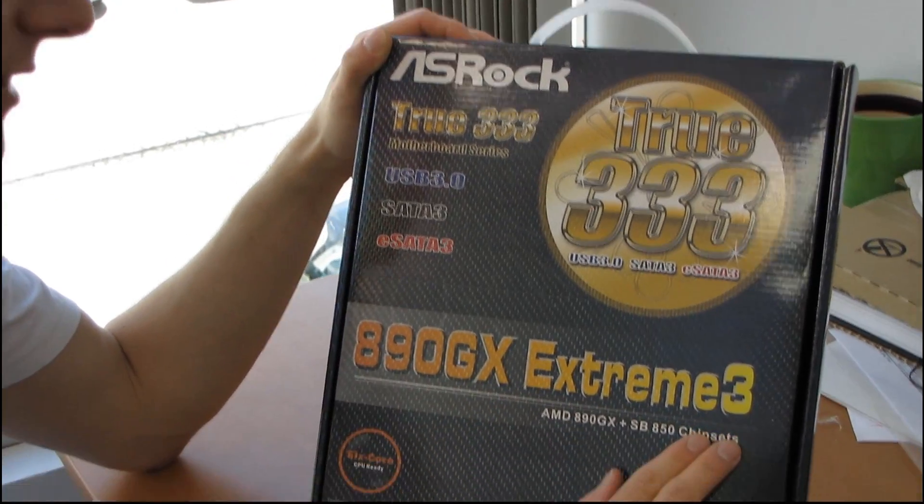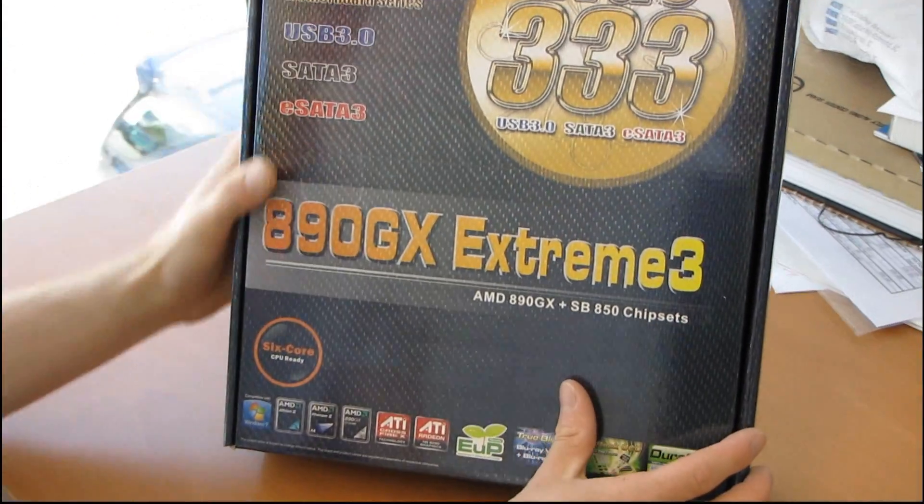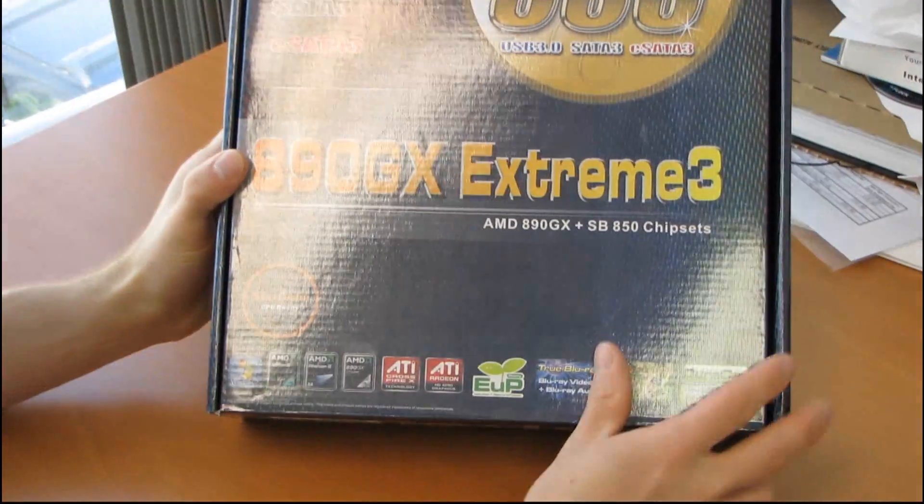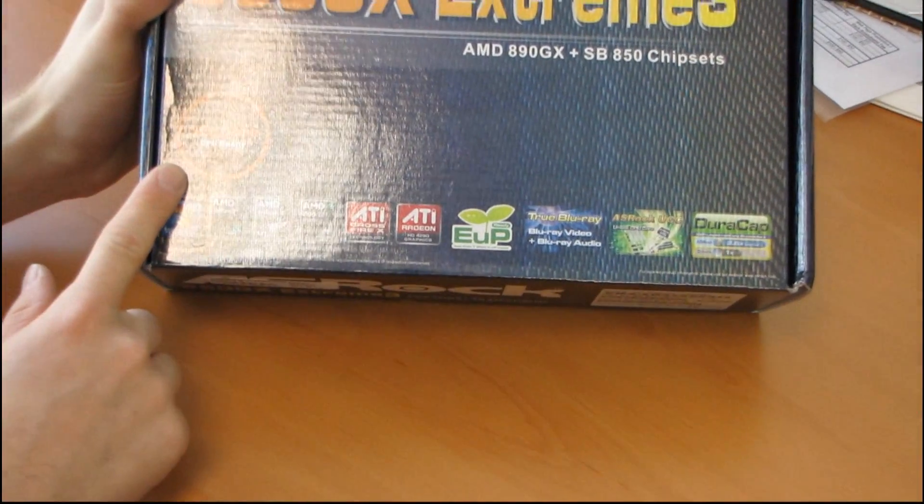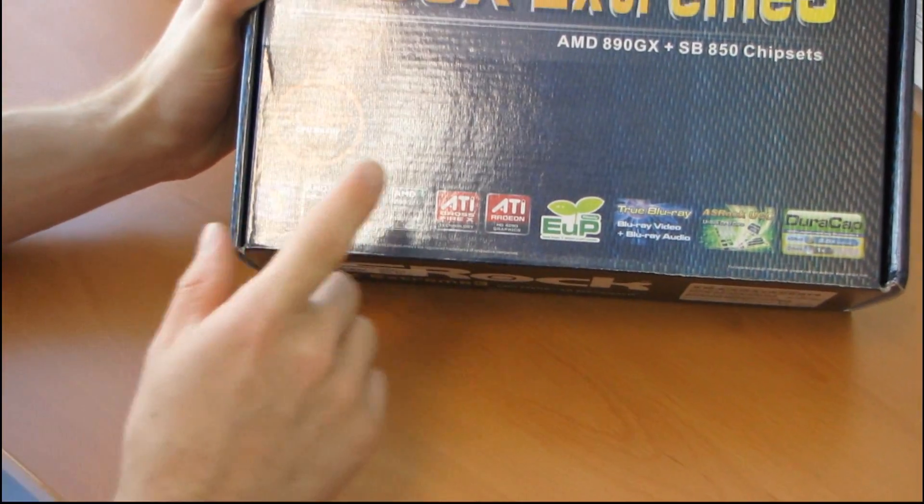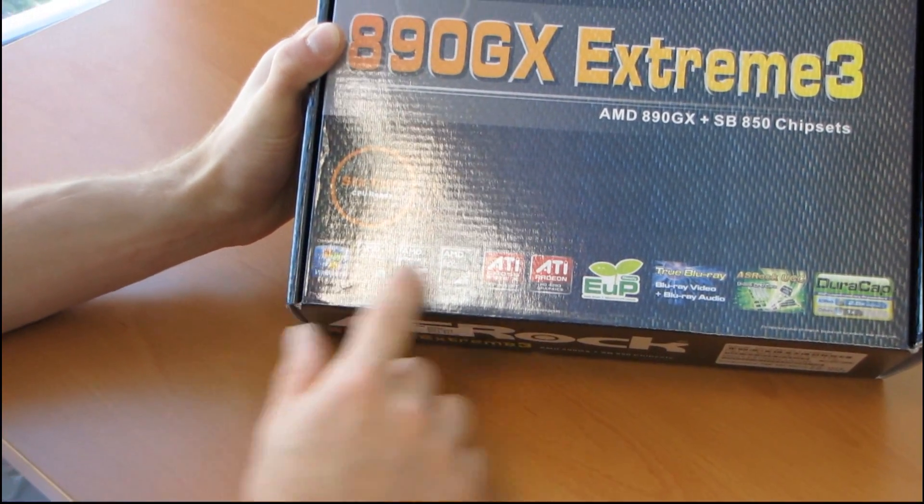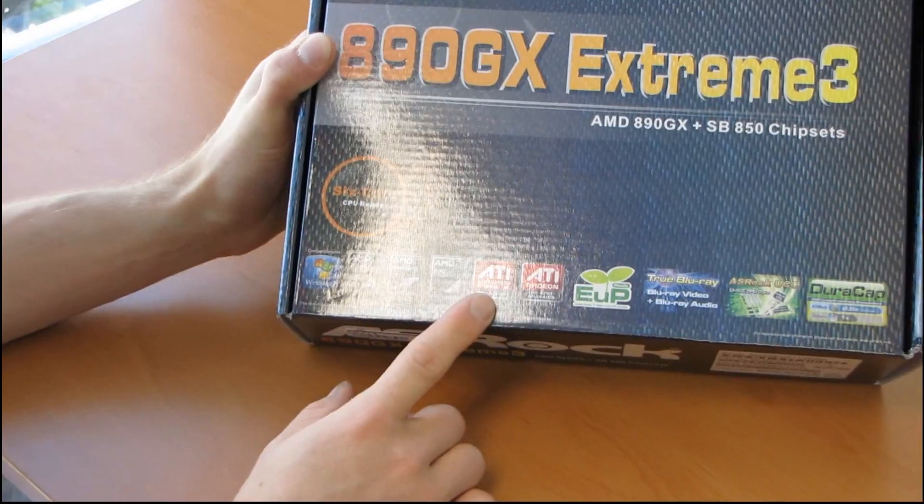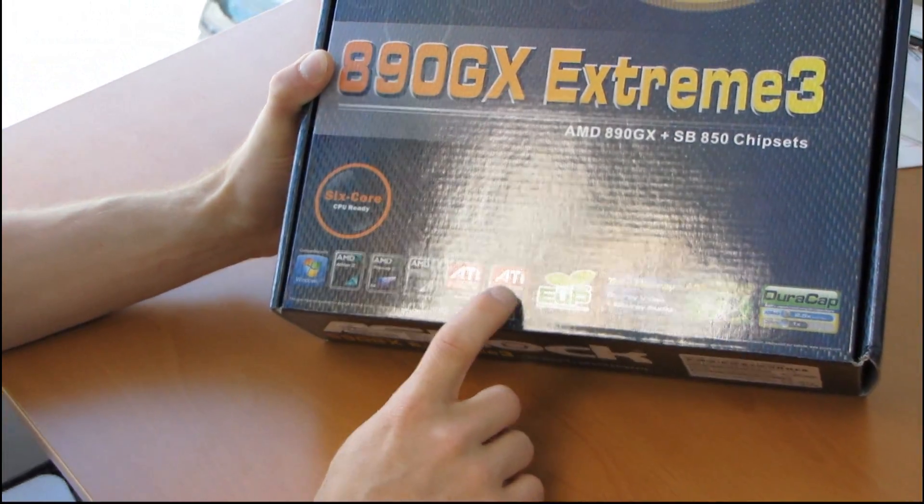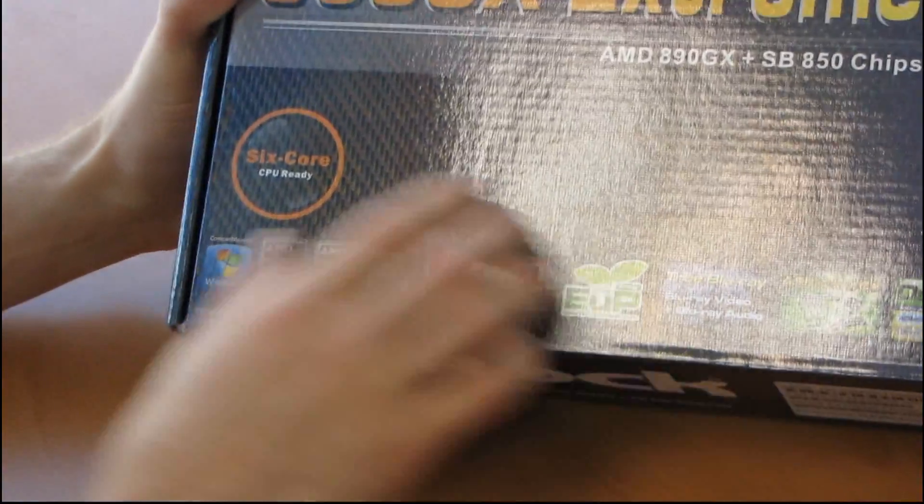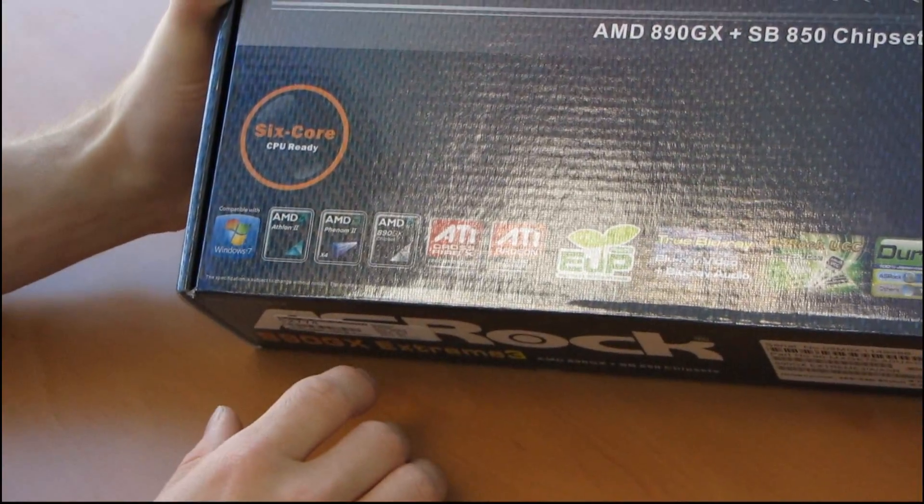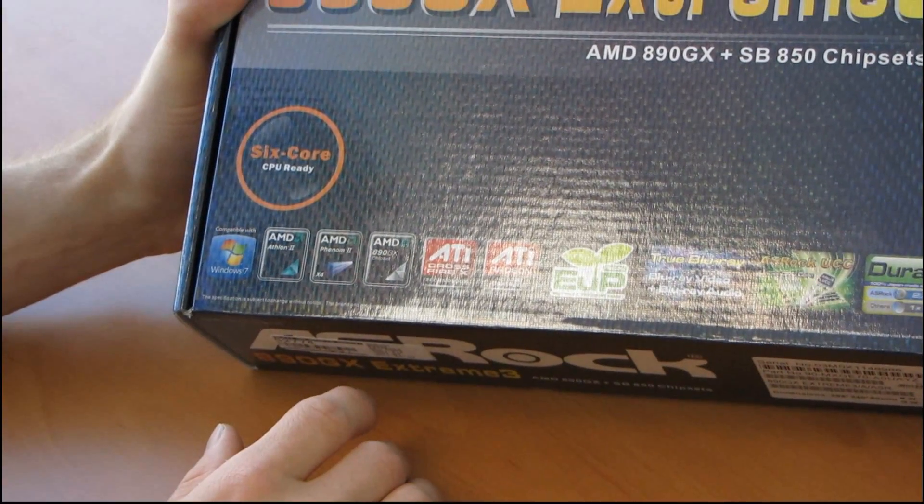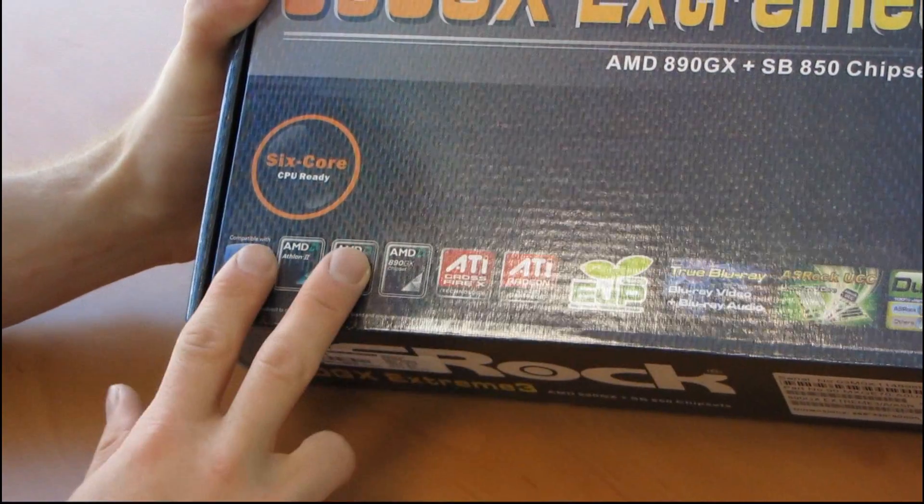This is the 890GX Extreme, so it's part of AMD's latest 800 series chipsets. That means it is 6 core CPU ready. Phenom 2X6, Athlon 2, Windows 7, Crossfire X, and integrated Radeon HD 4290 graphics are some of the technologies included.